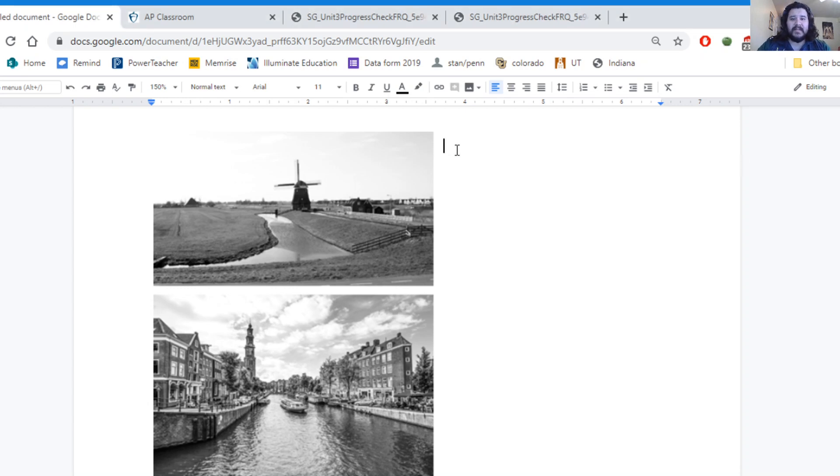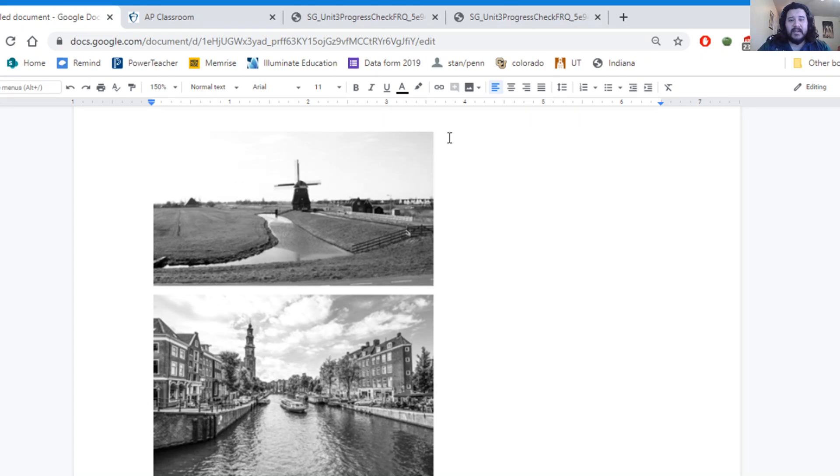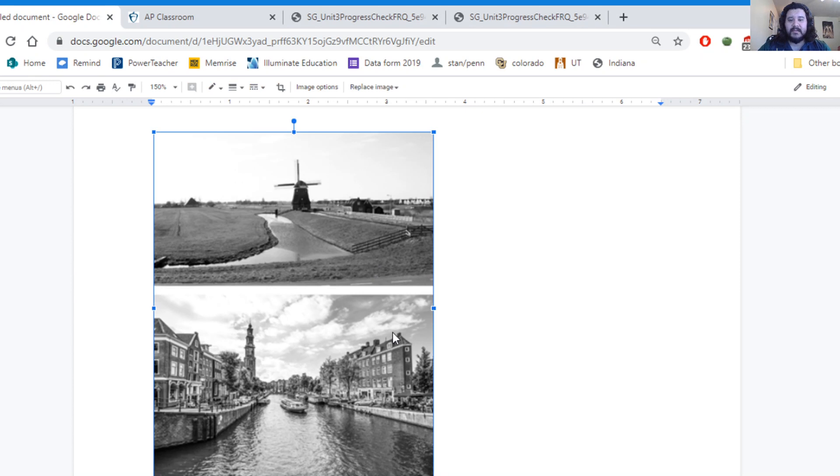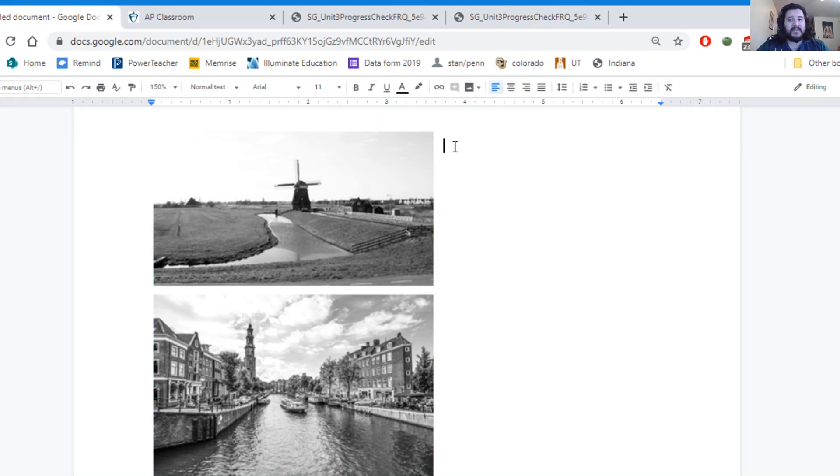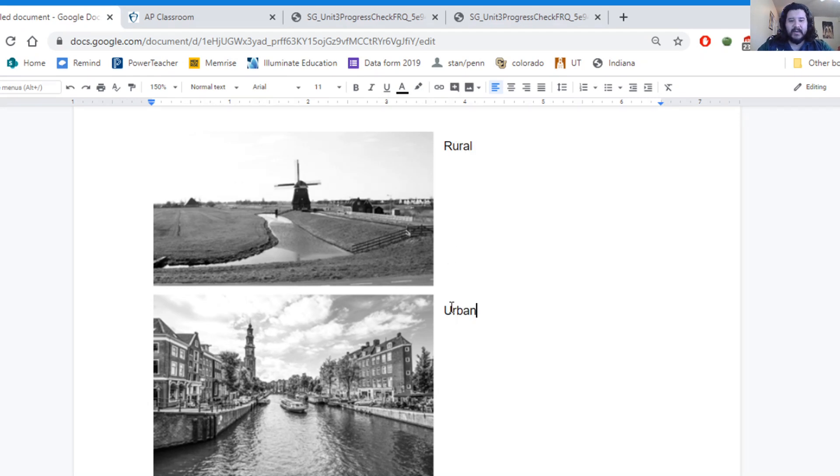So the first thing I want to do is give a description of the space. I'm giving two different locations and they're pretty different from each other. I want to identify what kind of place I'm looking at in the first picture, what kind of place I'm looking at in the second picture. For the first picture, I'm looking at what I'd call a rural space and in the second, I'm looking at an urban space instead.